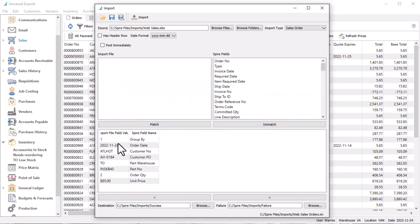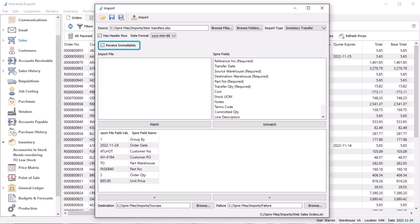With sales order and inventory adjustment types, there is an additional post immediately option. For sales orders, this creates the invoice along with the order. For adjustments, this posts the transactions and not just saves them into a batch. Inventory transfers has a receive immediately option that behaves in the same way as adjustments.